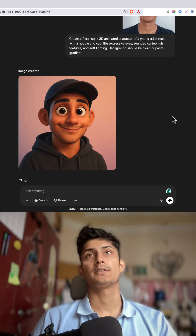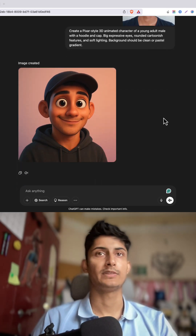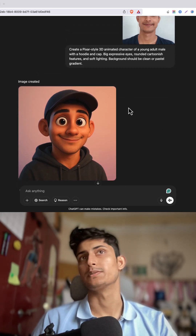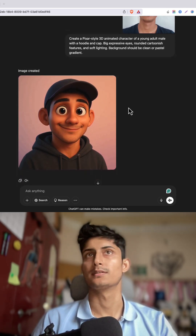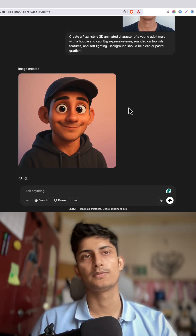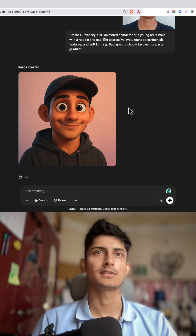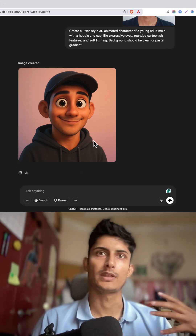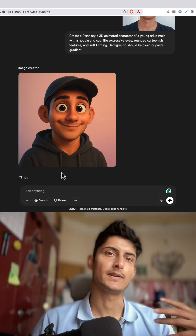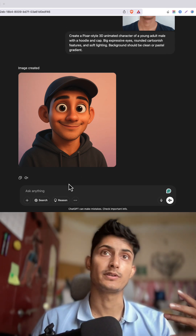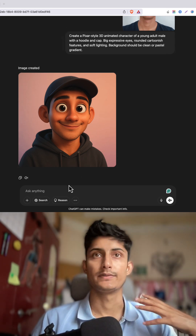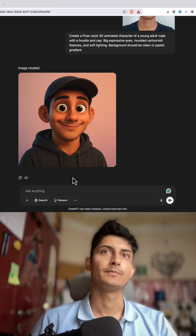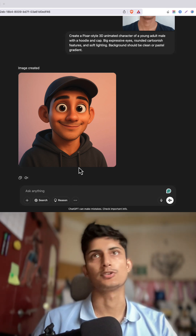Here you can see the image is created — so this is how you create 3D style images. You can alter the image and write other prompts to get even better results. Thanks so much for watching.